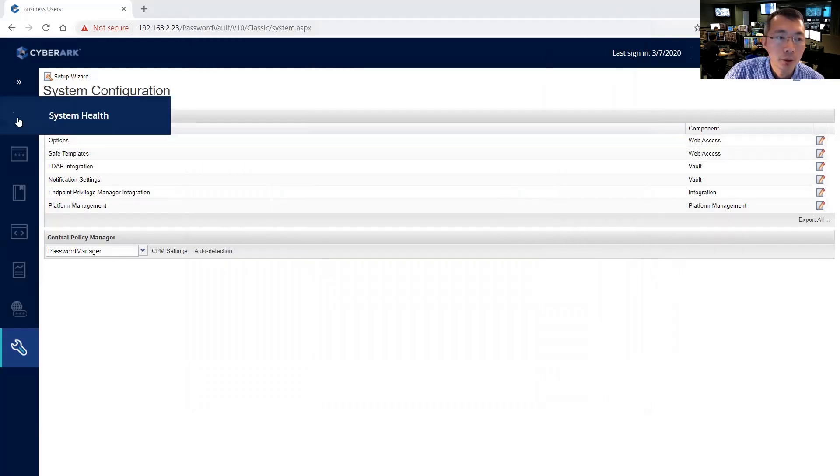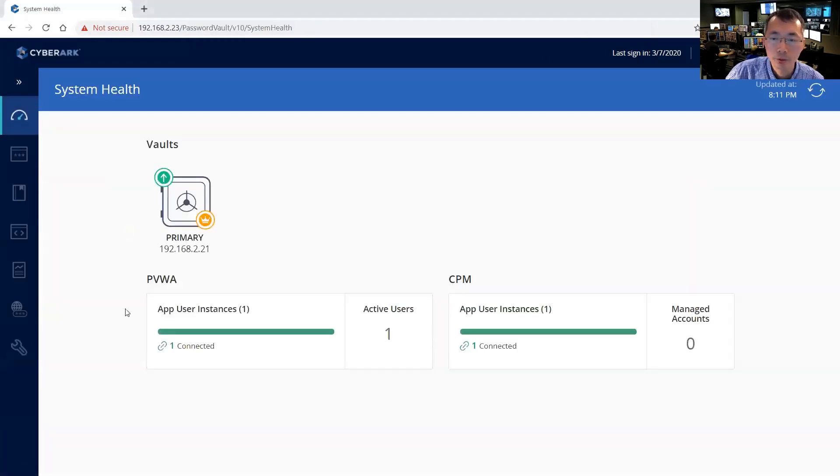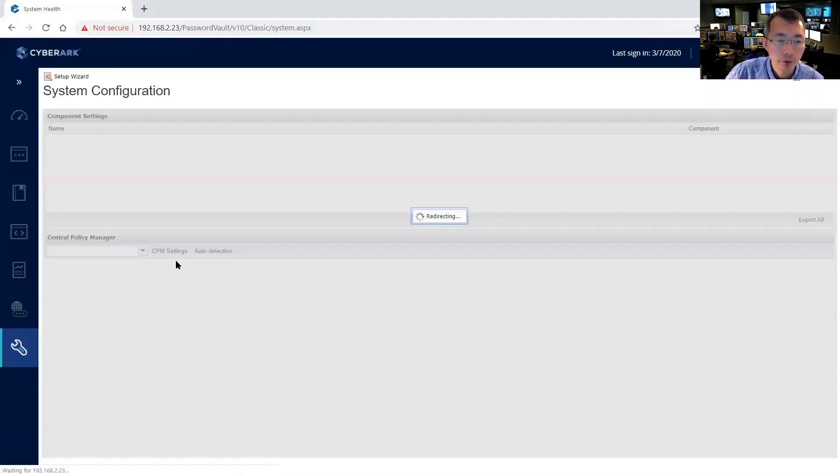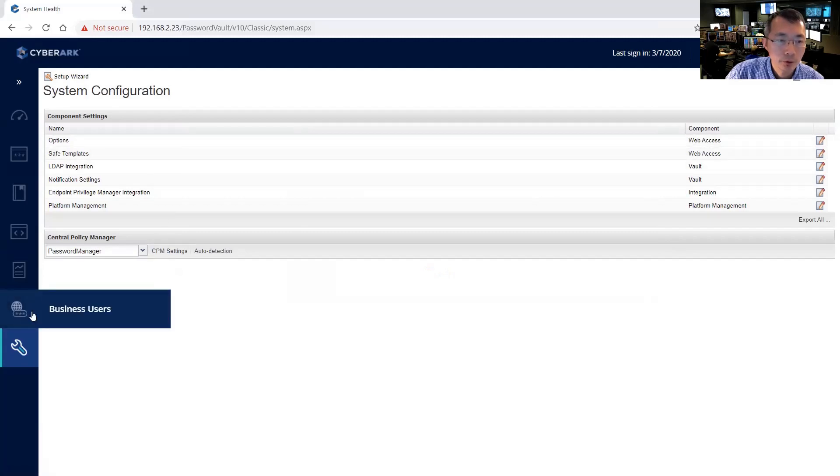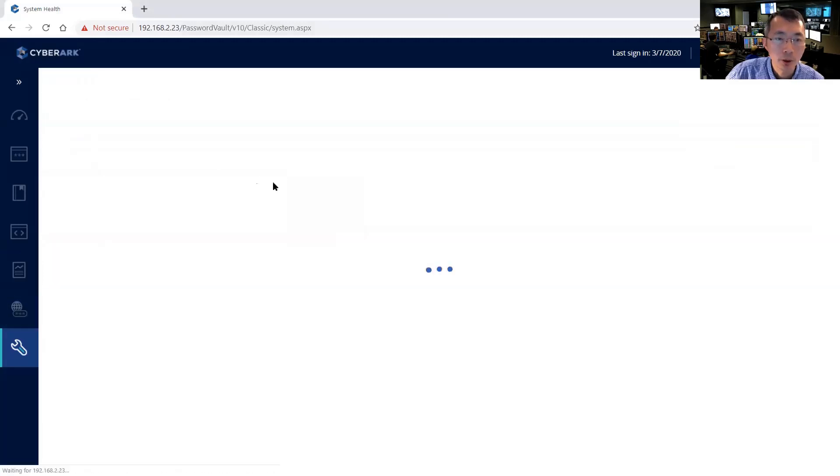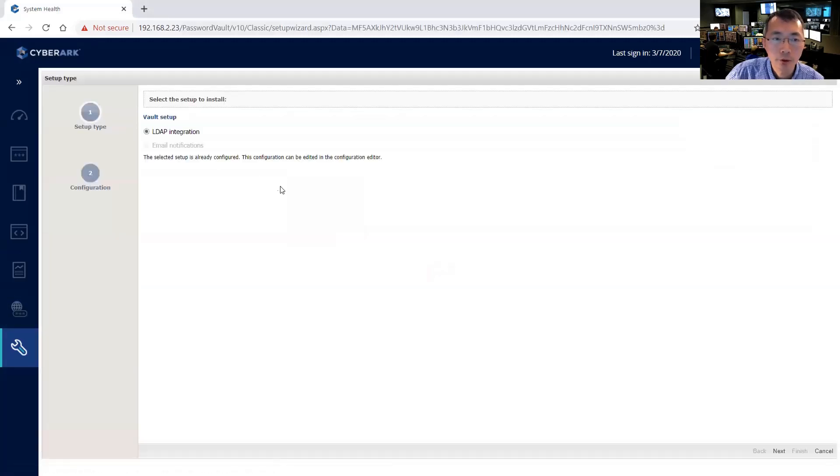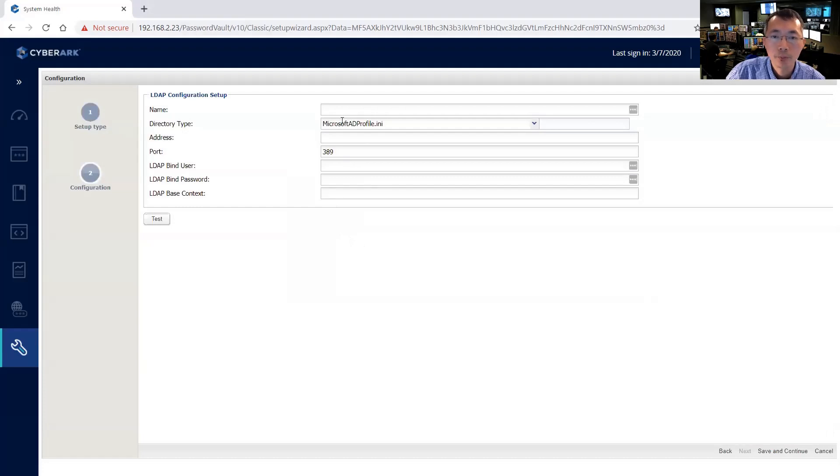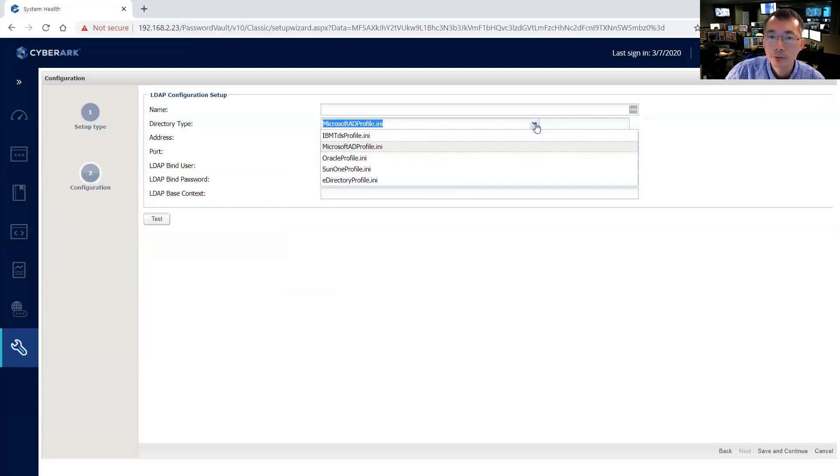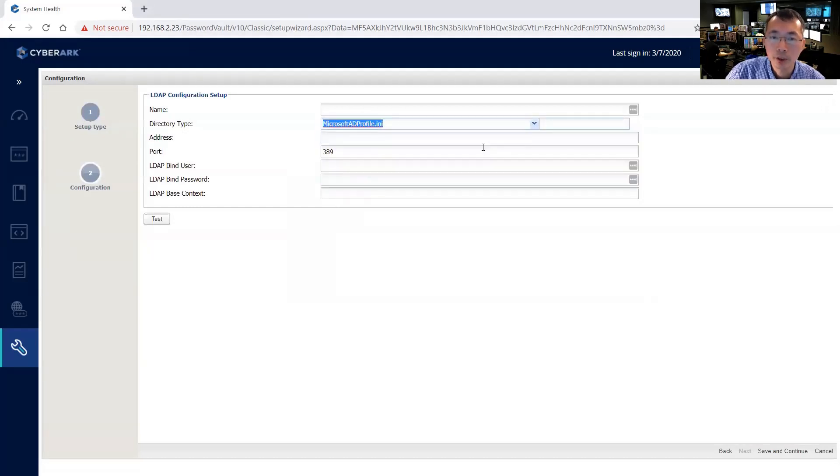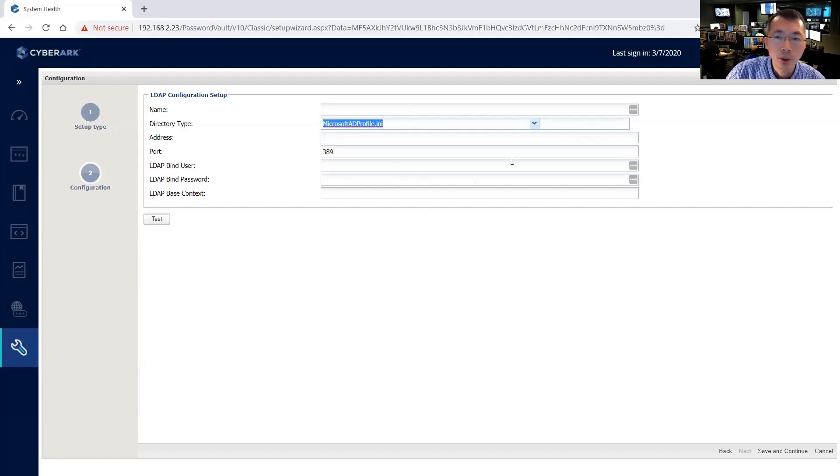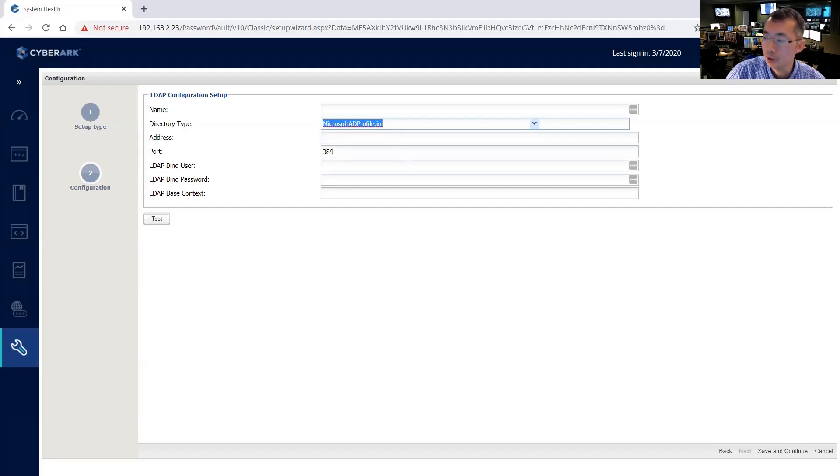And then we're going to go back to configuration, setup wizard. So LDAP integration is going to show up again now. There's a couple of settings: Microsoft AD profile, port number, address, LDAP bind user, bind password, bind context. Before we can use SSL integration, we're going to do a couple of things. We need to set up our CA.